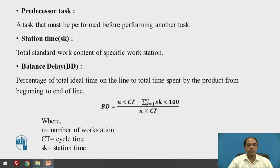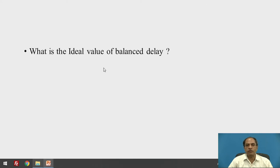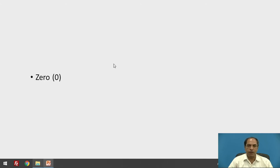Station time is the total standard work content of a specific workstation — it is the time required for that particular standard work content. Balance delay is the percentage of total idle time on the line to total time spent by the product from beginning to end. It equals N×CT minus sigma of Sk, multiplied by 100, divided by N×CT, where N is the number of workstations, CT stands for cycle time, and Sk stands for station time. Ideally, balance delay should be zero — achieving zero balance delay means you have balanced the line perfectly.